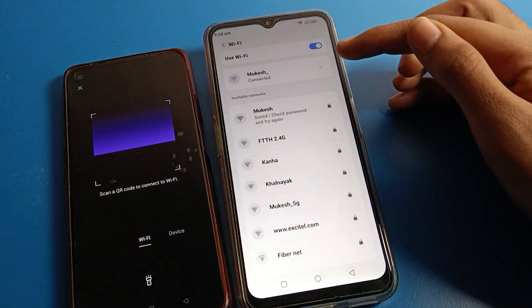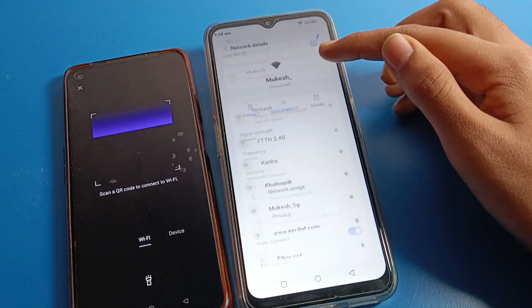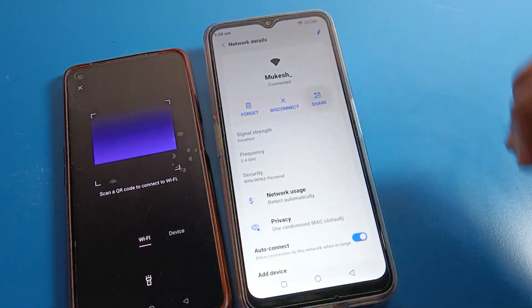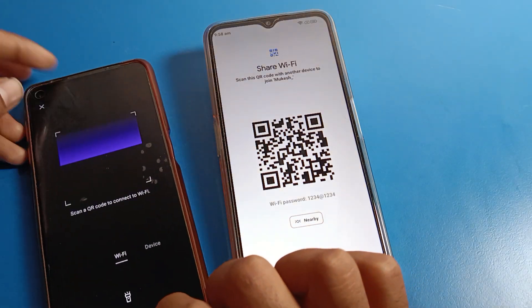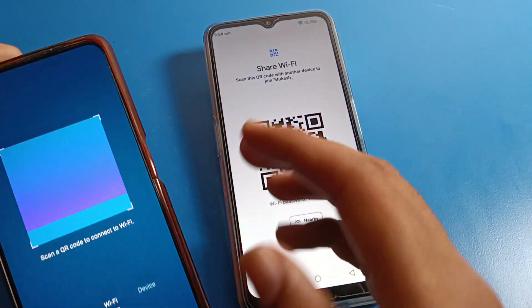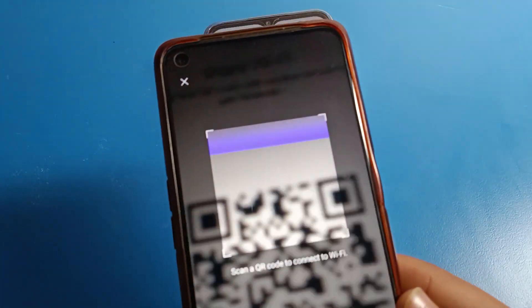Click on your WiFi QR code, then click 'Share Network'. Now we will scan this WiFi QR code on the second phone.